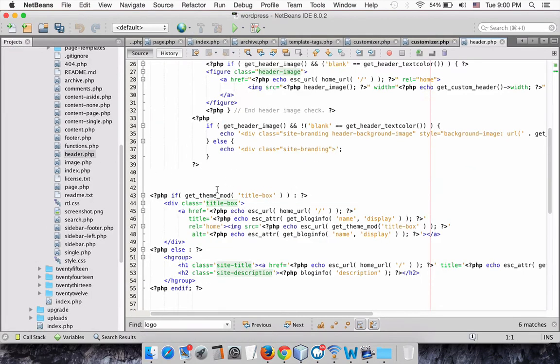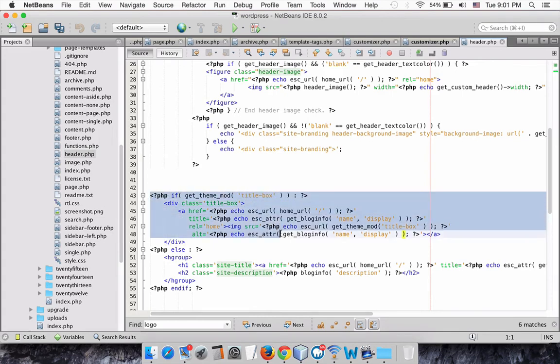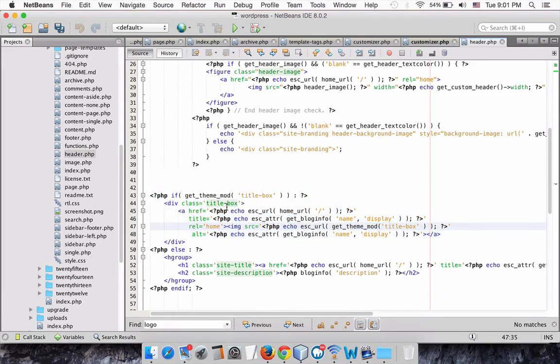To output our new logo to the screen, we will need to call our setting with GetThemeMod somewhere in our theme as header.php.